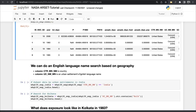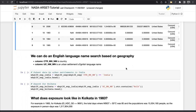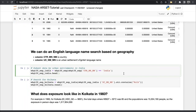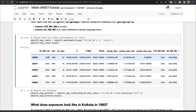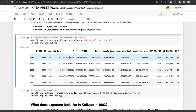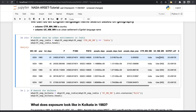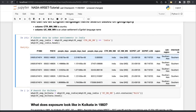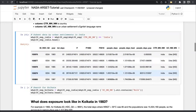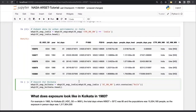We can back out the contribution from population versus warming. We can also look at the dataset through an English language name search based on geography. With this code cell we're going to subset the exposure dataset for India only. We see a city in 1983 had 81 days, the population was approximately 250,000 people — in Euchre, India. Here's the lat/long if you want to plot it, and some auxiliary geographic information.